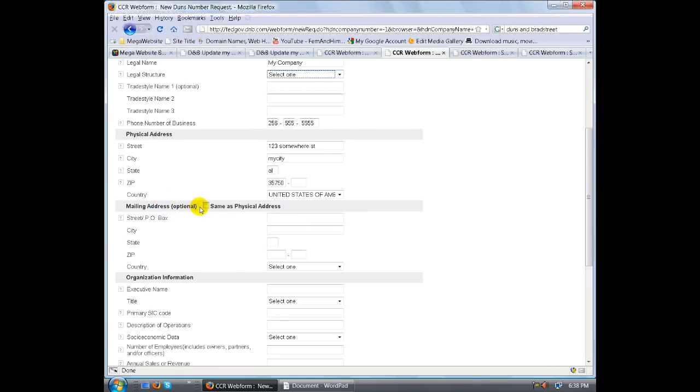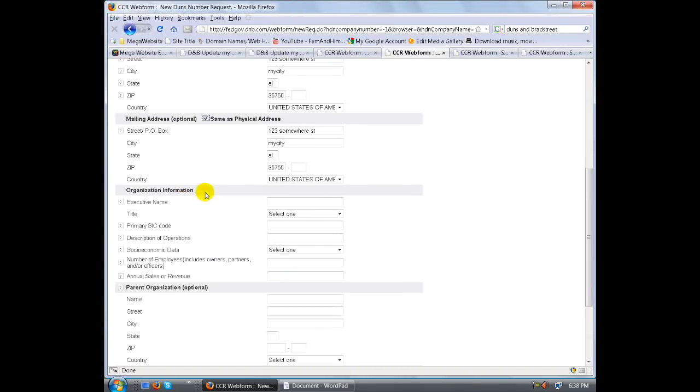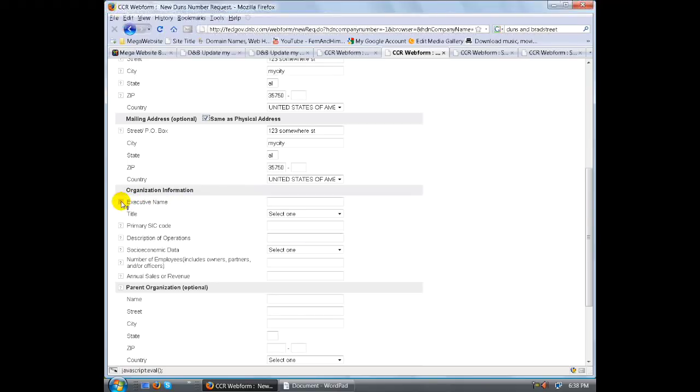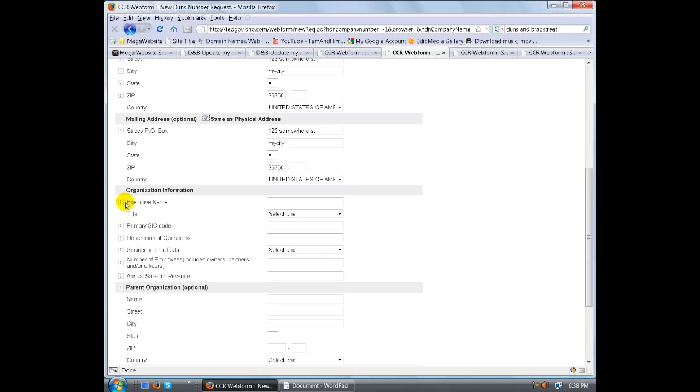Mailing address is optional. We can put same as physical address if you don't have a mailing address. The organizational name, the executive name - who is the person that is the owner or the executive who's in charge of this organization.